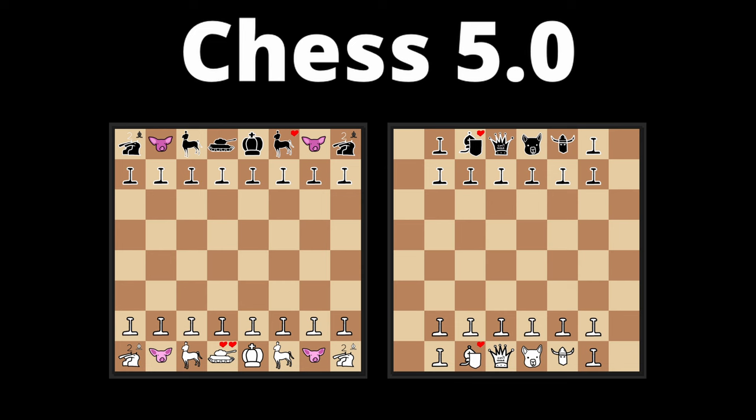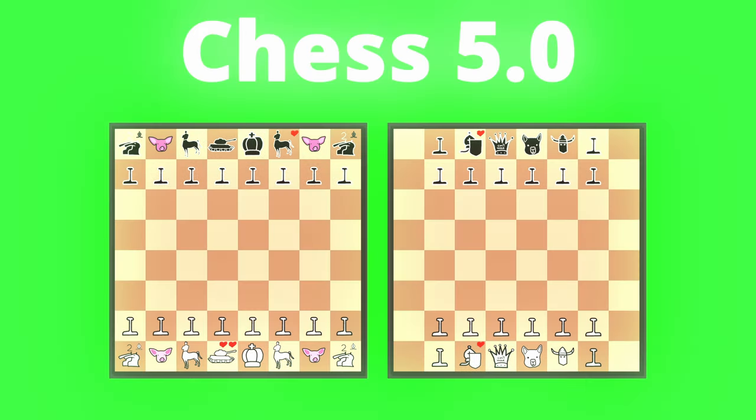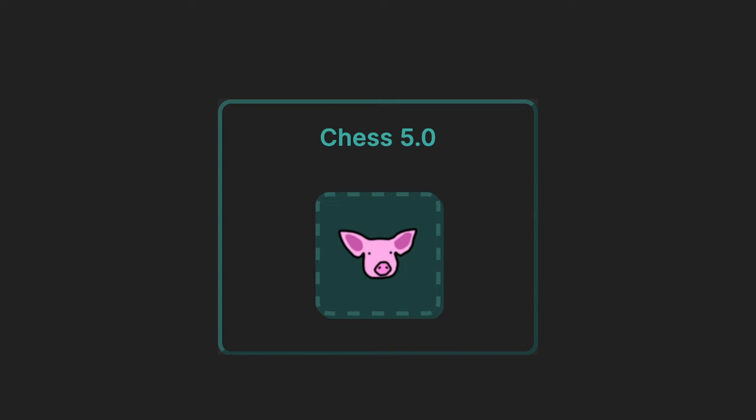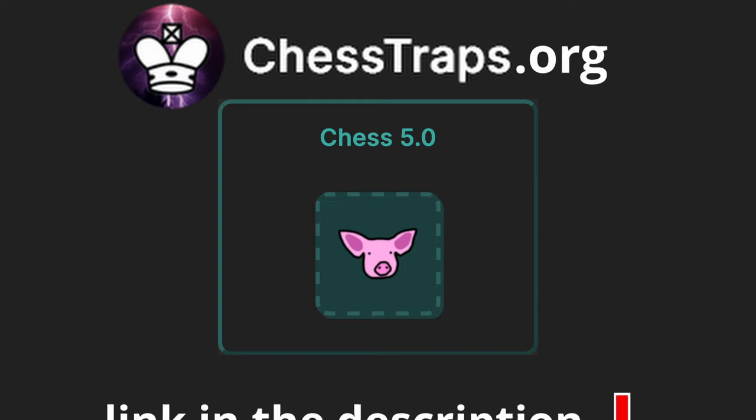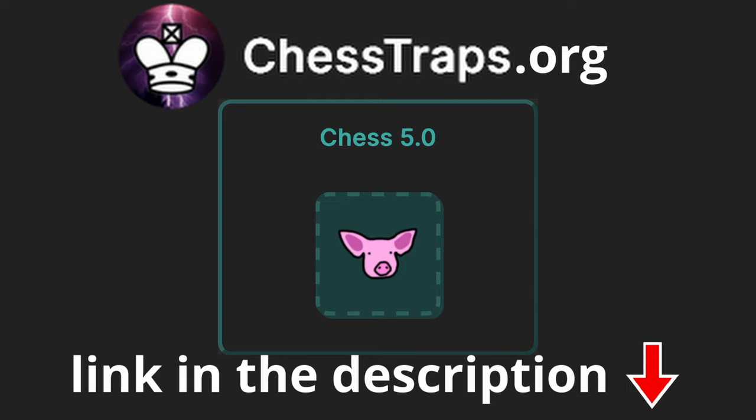It took a long time but I can officially say that chess update 5.0 is finished. As always you can play this update on my website chesttraps.org, and I'll see you in the next video I guess.